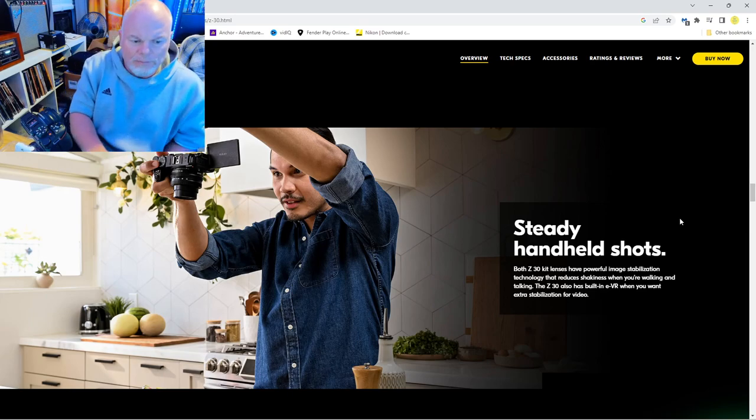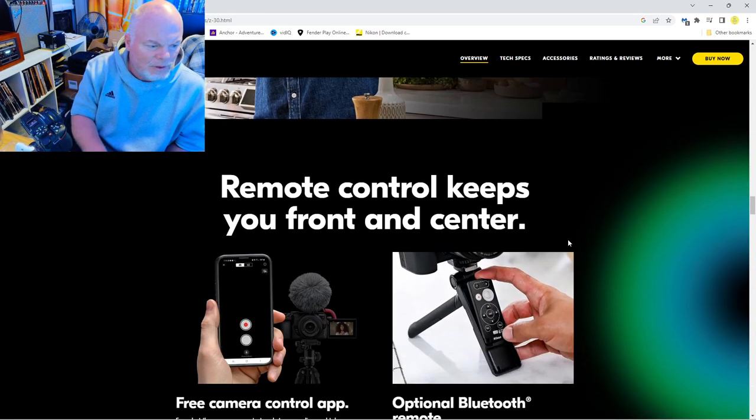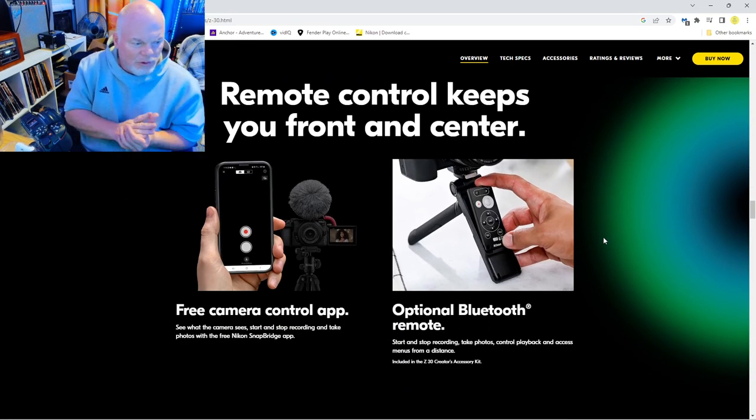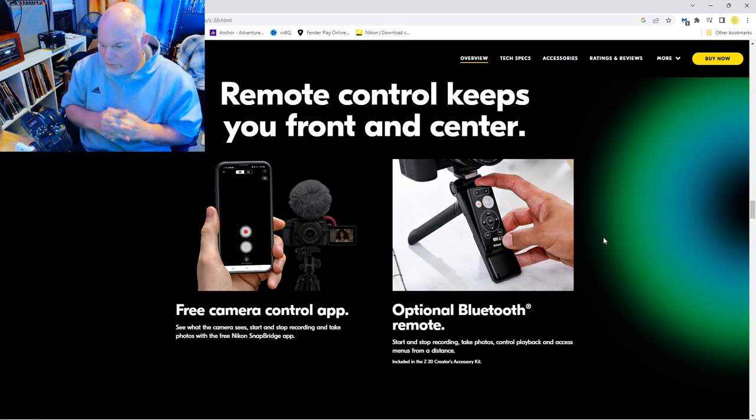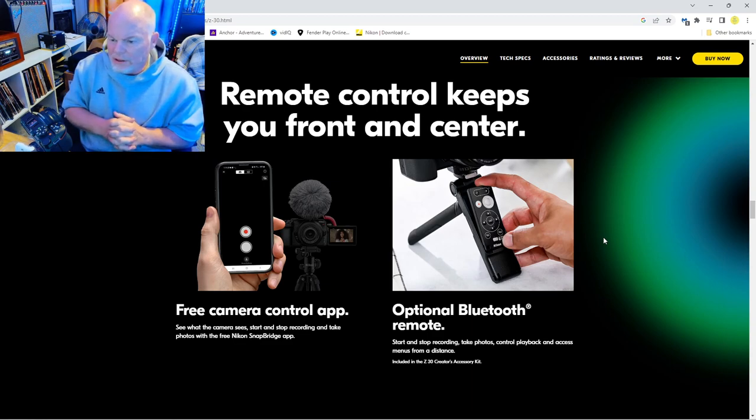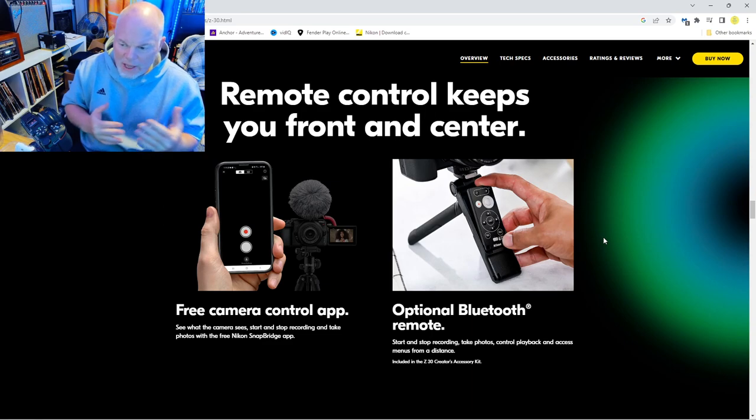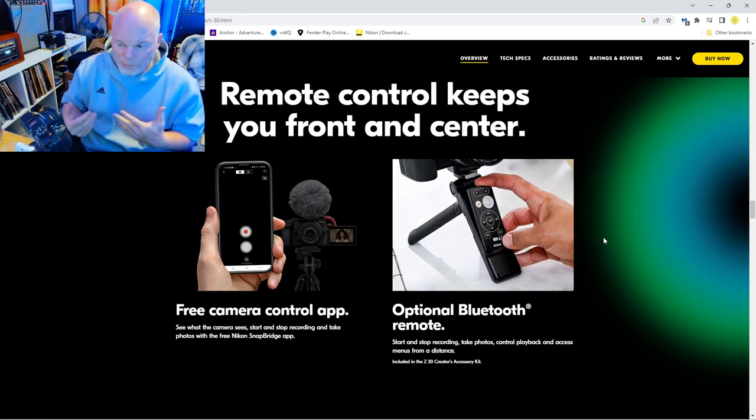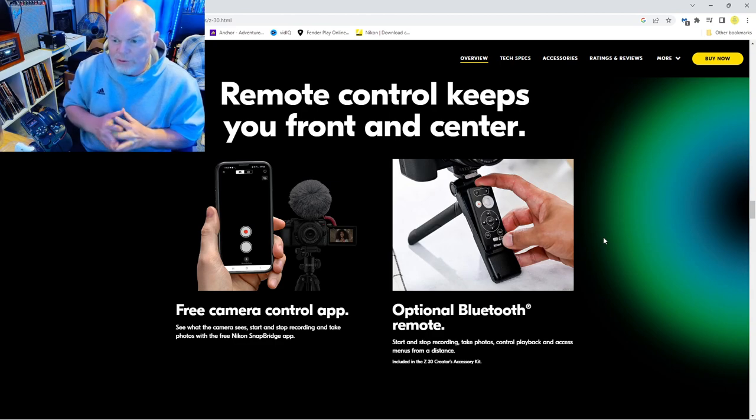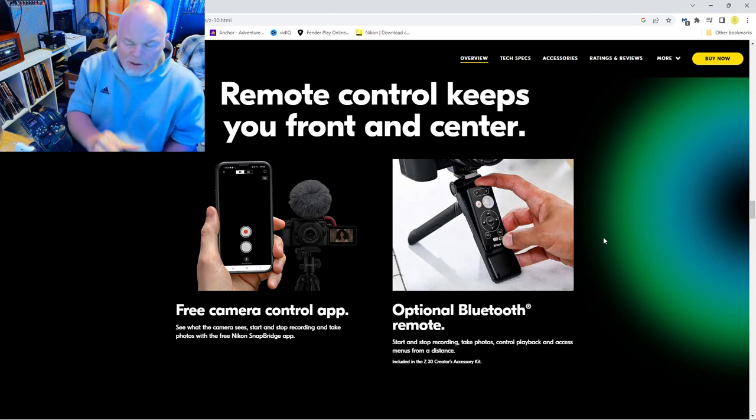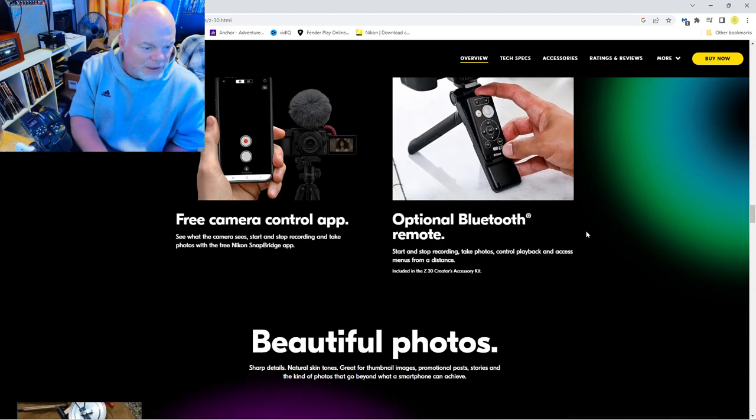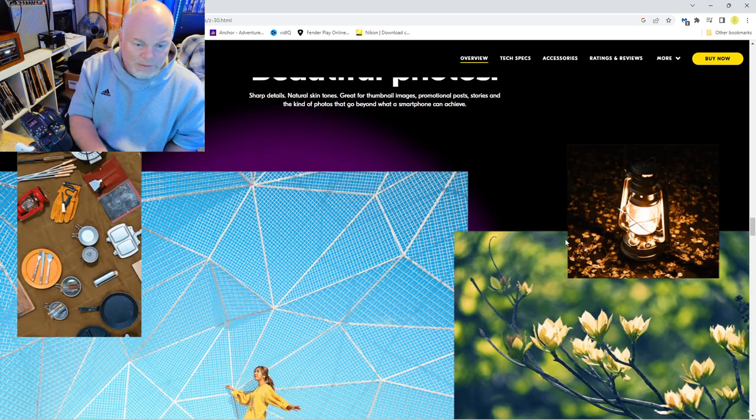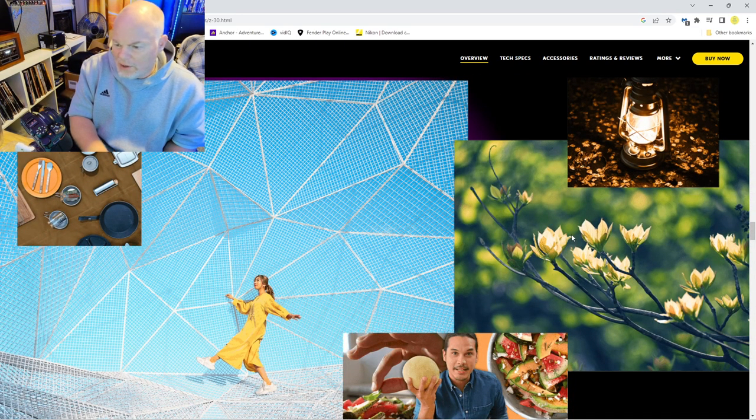You can use your phone and you don't have to get a remote control and spend extra money. Download the app on your phone or you can order a Bluetooth remote. The Bluetooth remote actually comes with the optional kit.